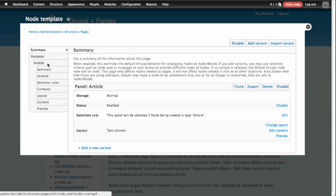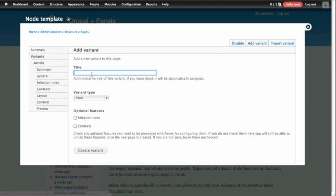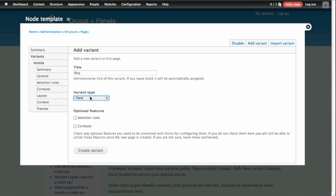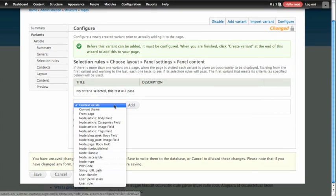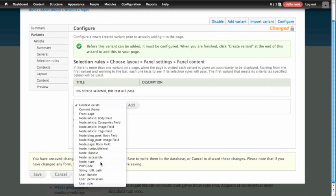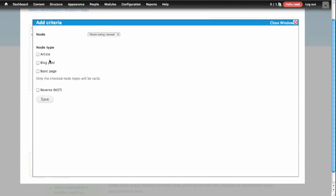The one we have currently affects articles, and we don't want to change that one. So we'll add a new variant using a link at the top, and we'll give it the name of blog. Our variant type will be panel, and we're going to add some selection rules that will make this variant only apply to the content type blog. On the first step, we'll define our selection criteria for node type blog.